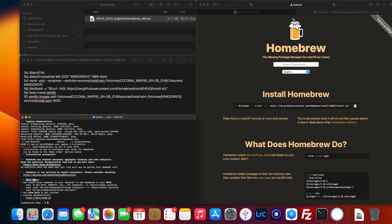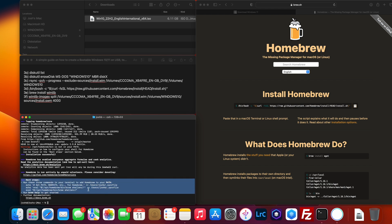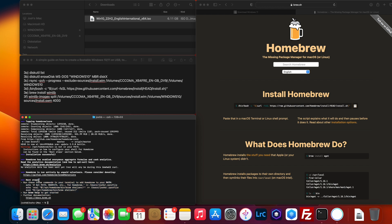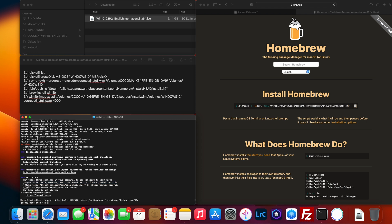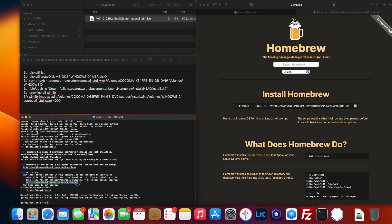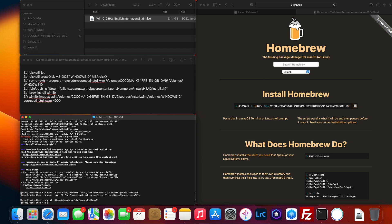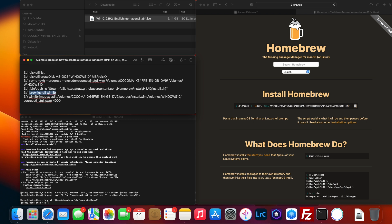This is very easily missed: after Homebrew installs, you'll see 'Next Steps' — run the listed commands in Terminal to add Homebrew to your path. You may get two or three commands. Copy and paste each one and press Enter. Once that's done, move on to step 3e.